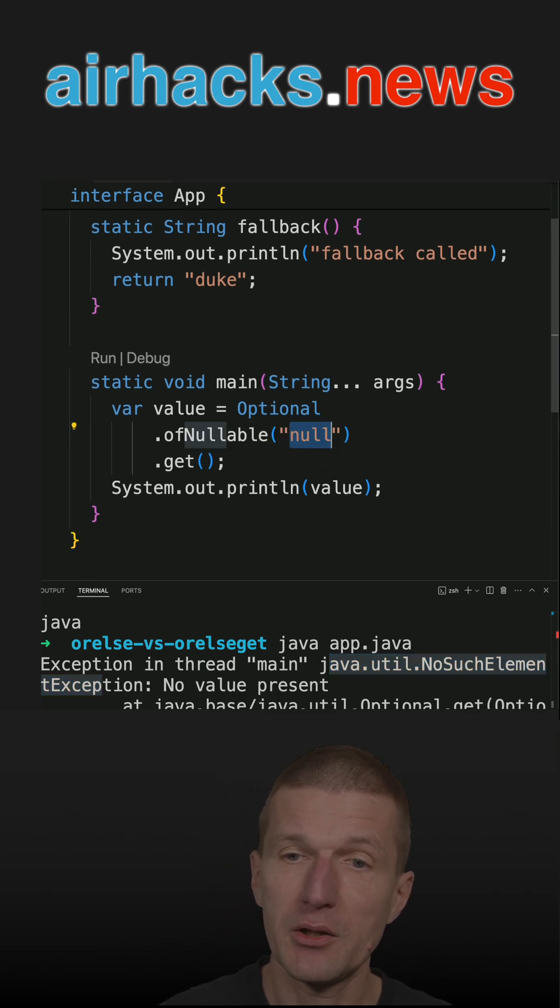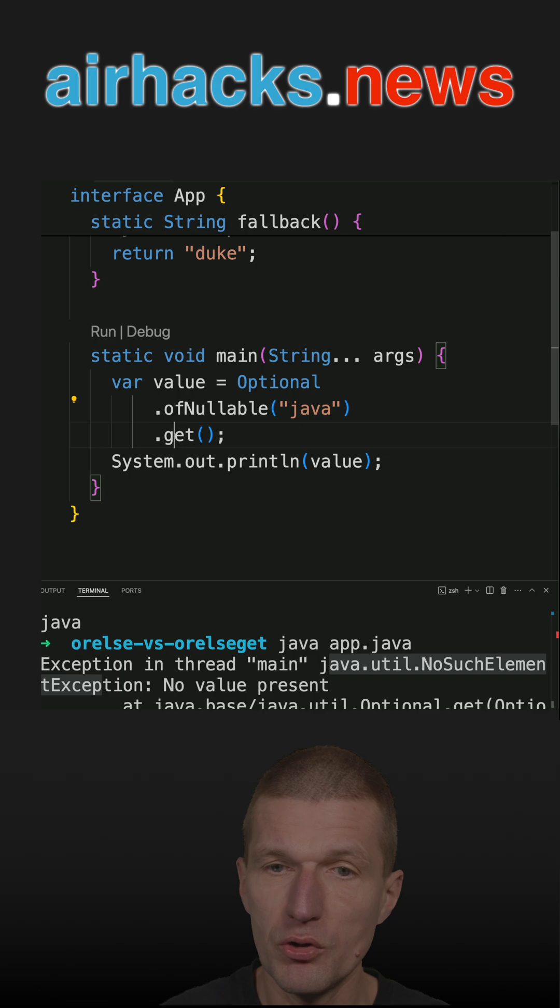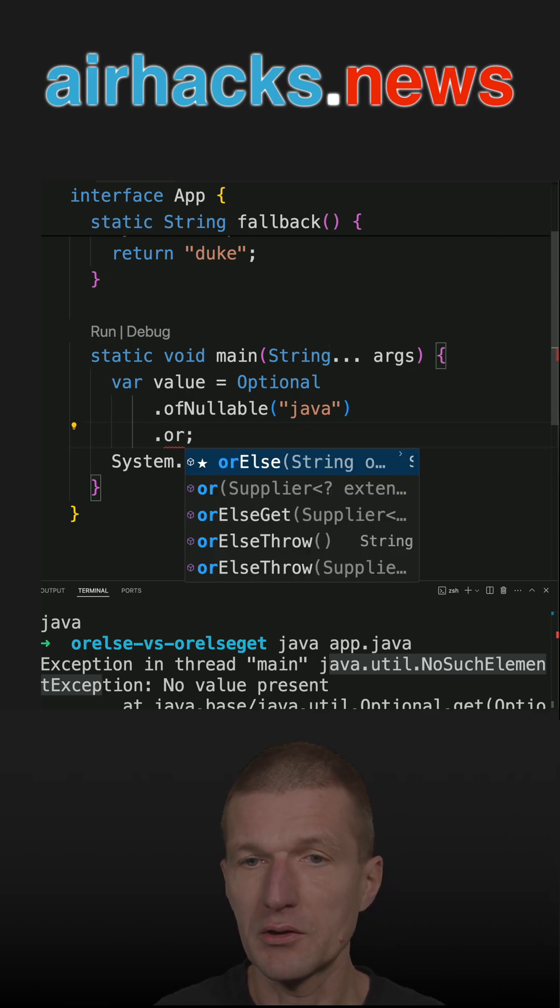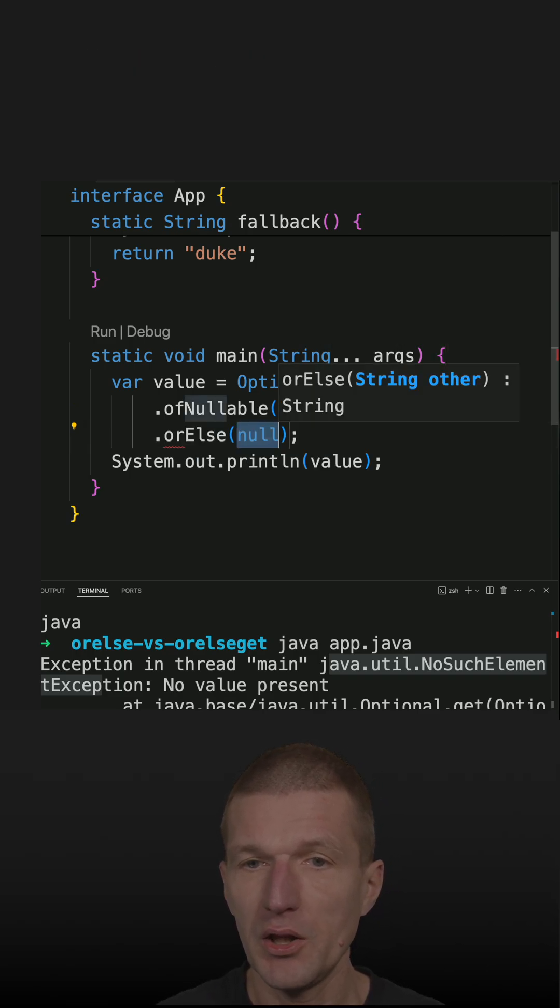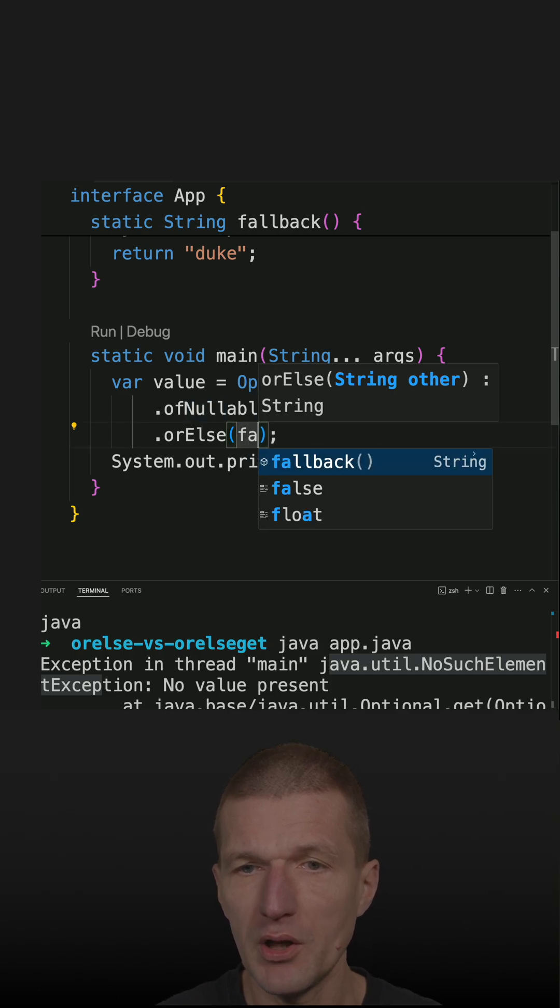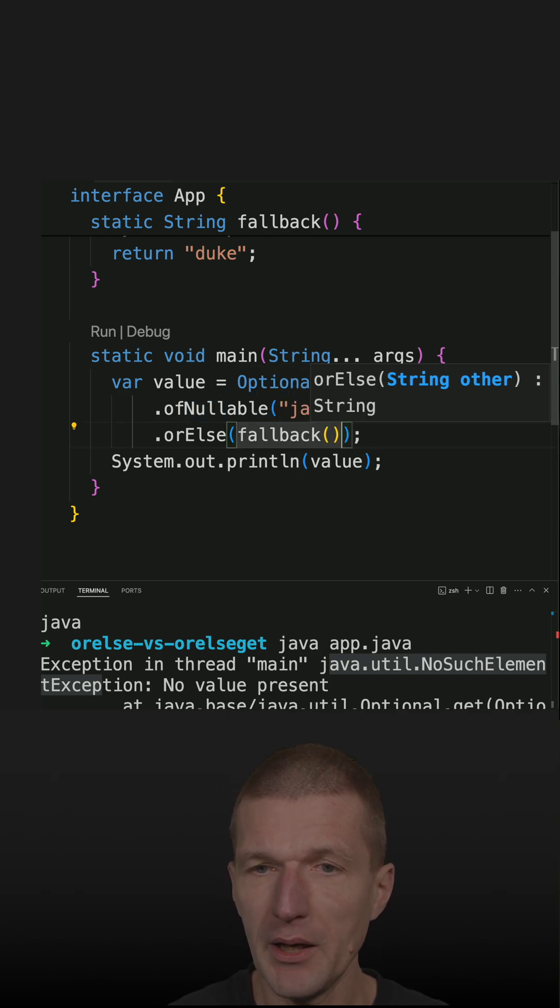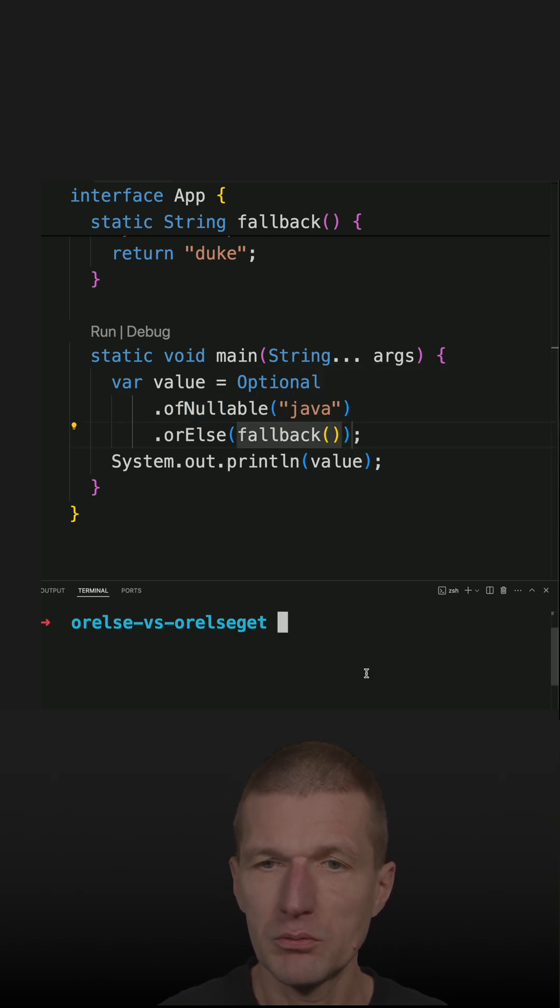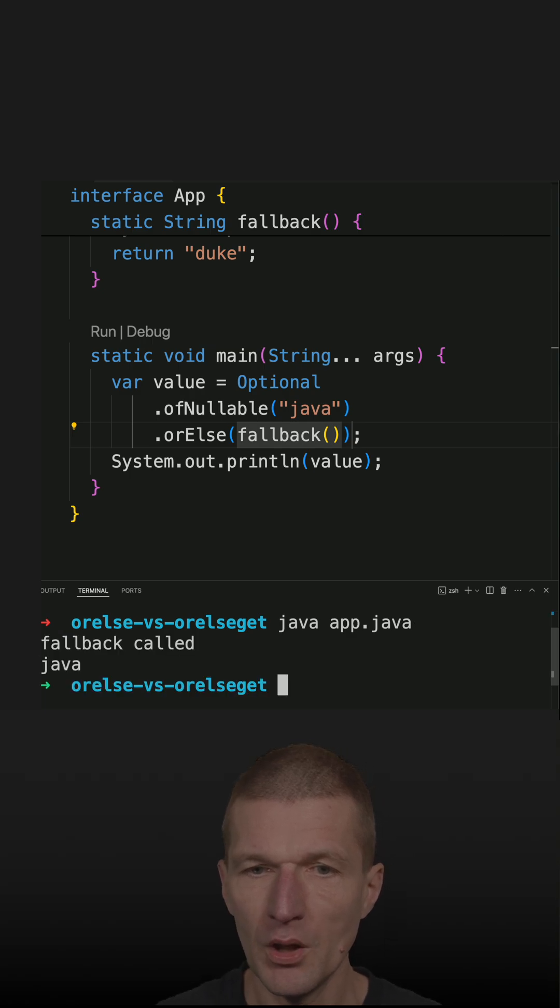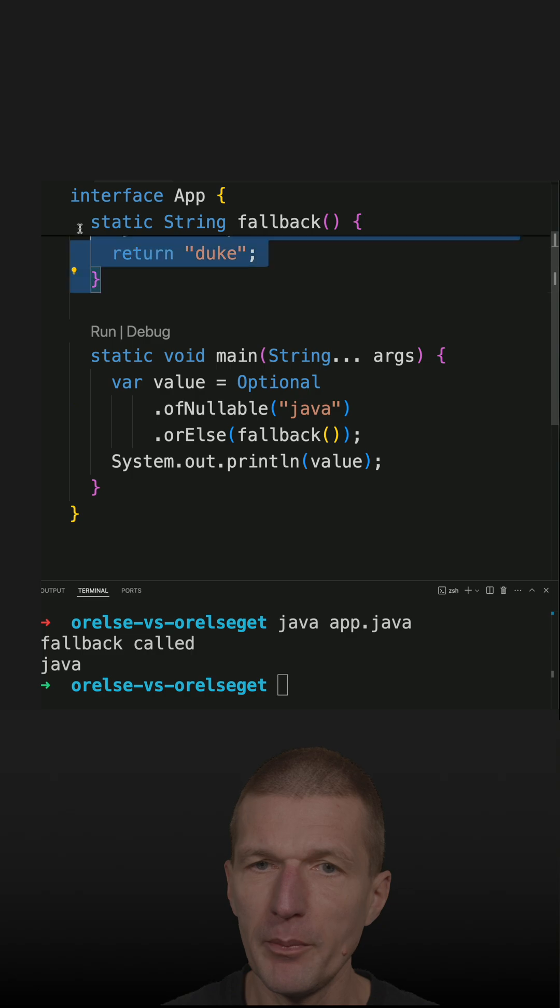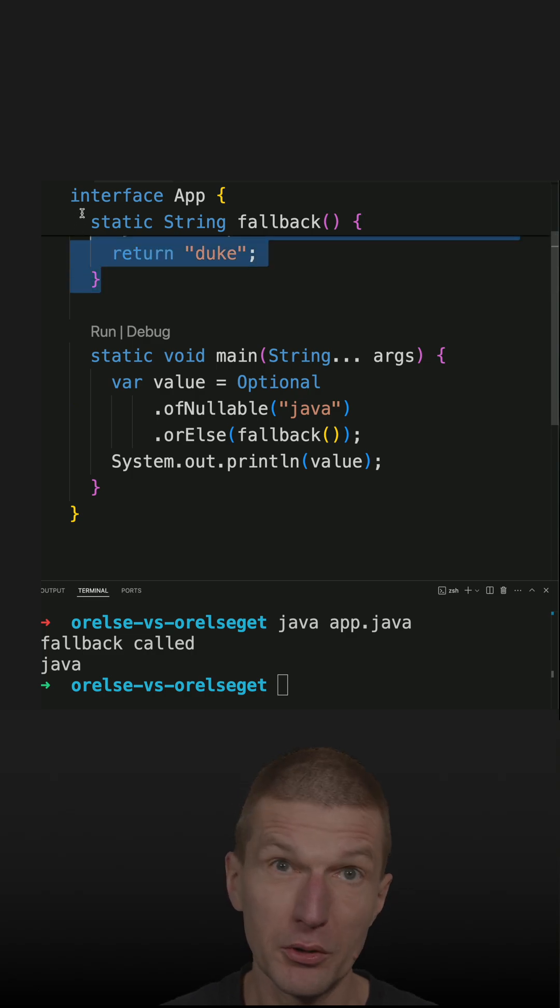So let's fall back to Java and now use or else. There are two options I can use: or else and pass fallback. If I run the code, you will see I get Java, but the fallback was still invoked but not used.